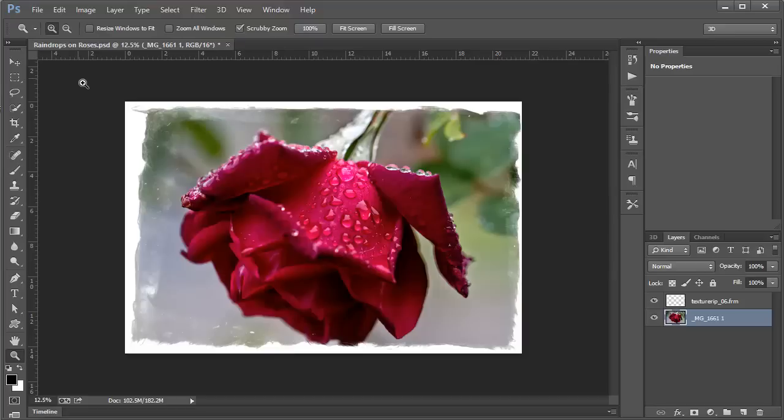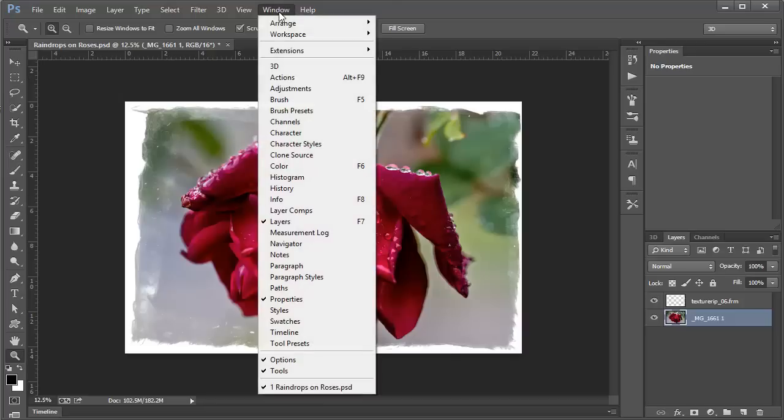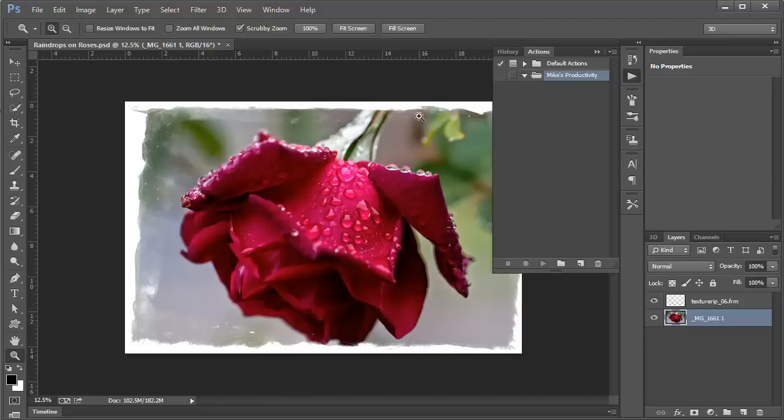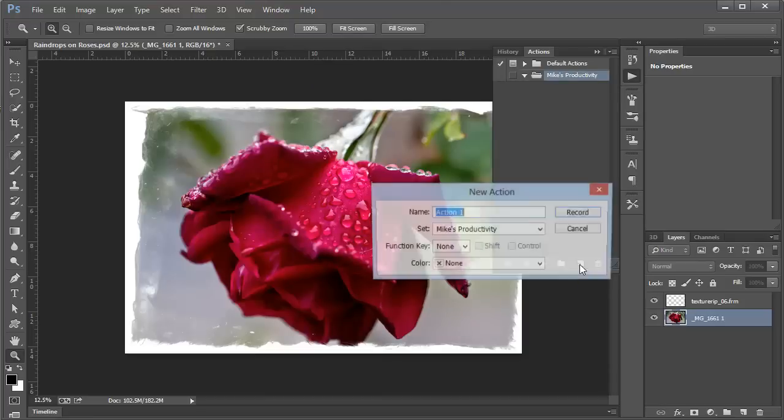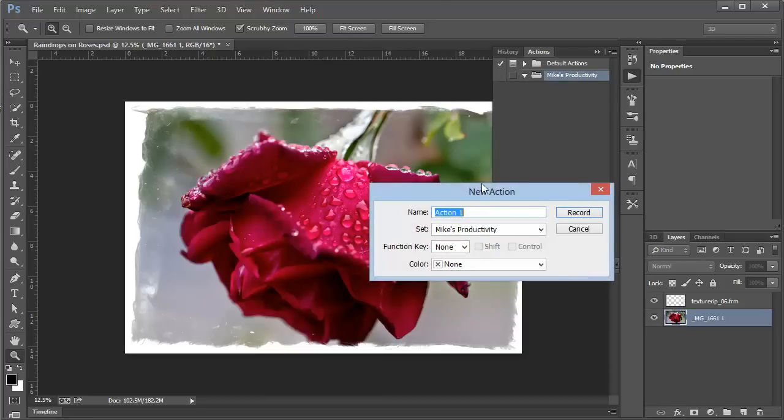We're going to learn a way to apply it automatically, and we're going to use an action to do that. So we're going to choose Window Actions. Then here we're going to click this icon to create a new action. I'm going to name this the same as my metadata preset, C 2013 MJH.